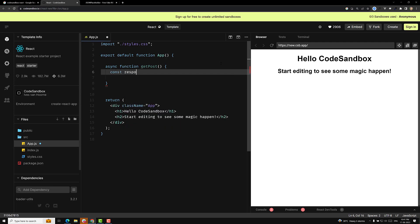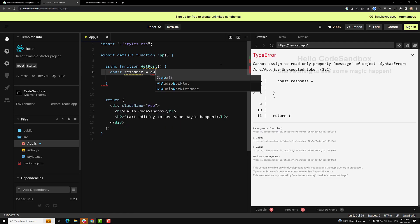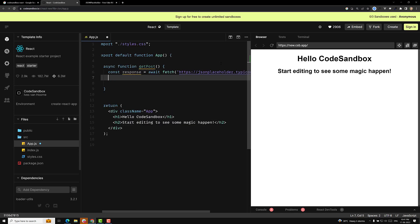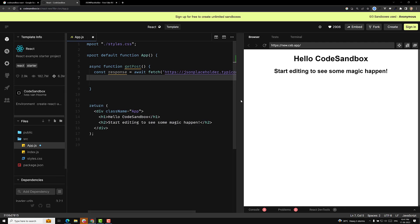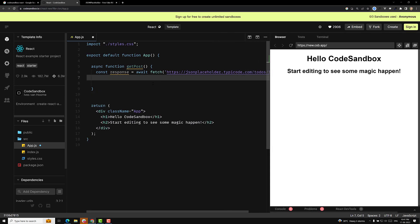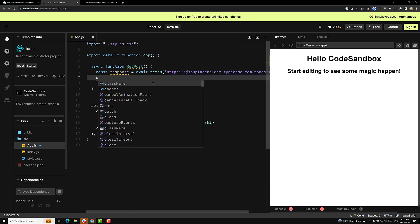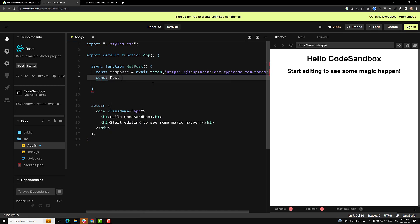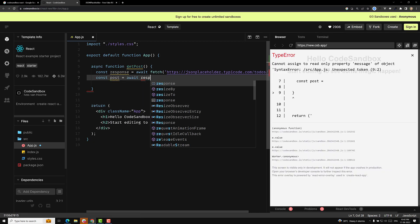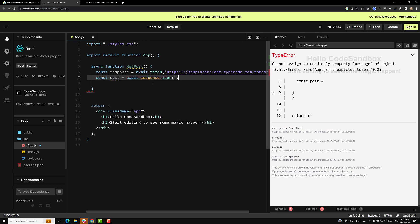So: const response = await fetch, and here I will paste the URL details. Here you will be having the details. So this is our response. And then const post = await response.json(). So we got the response data.